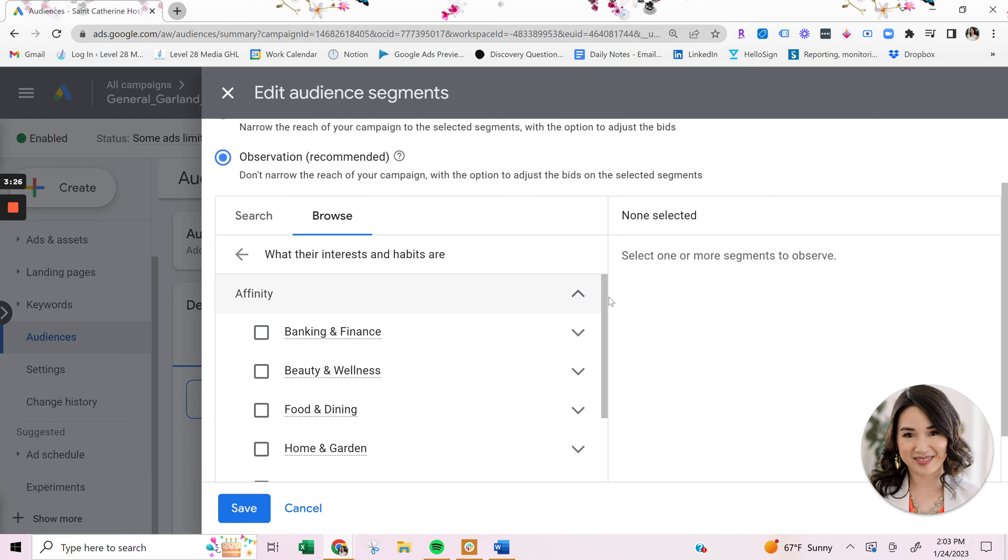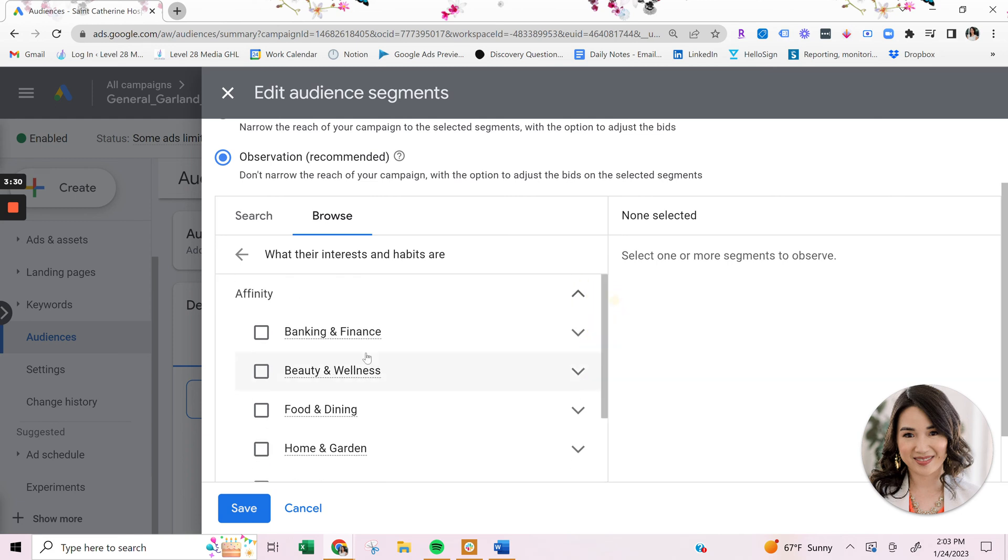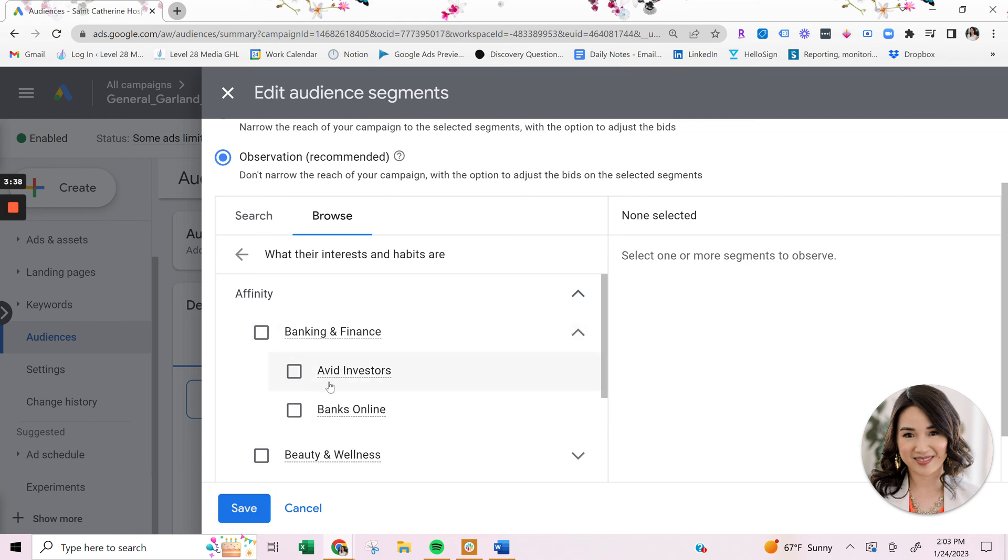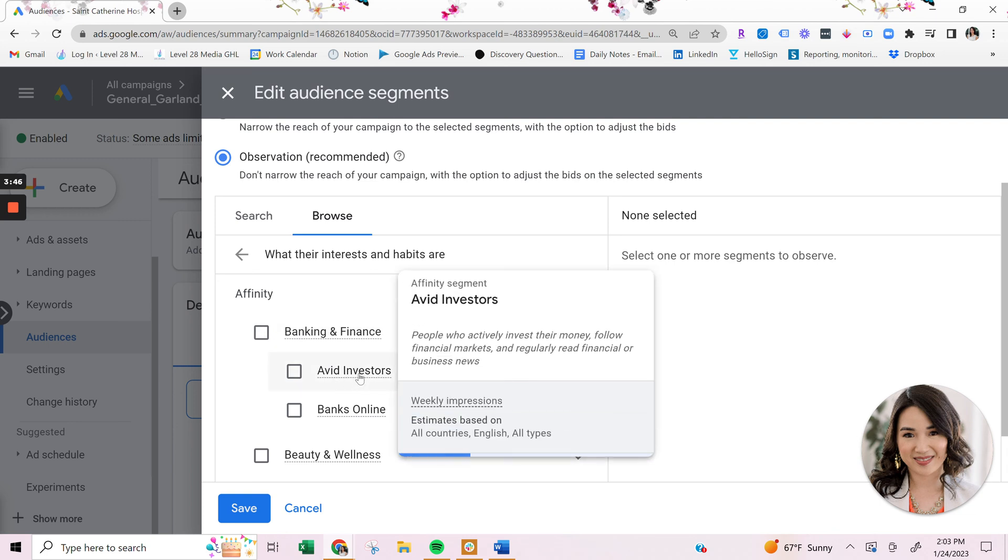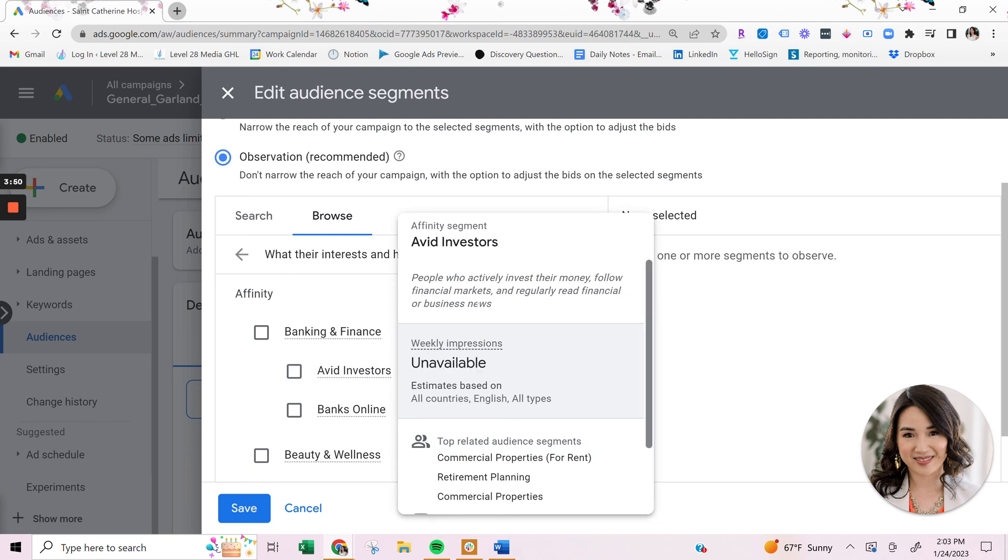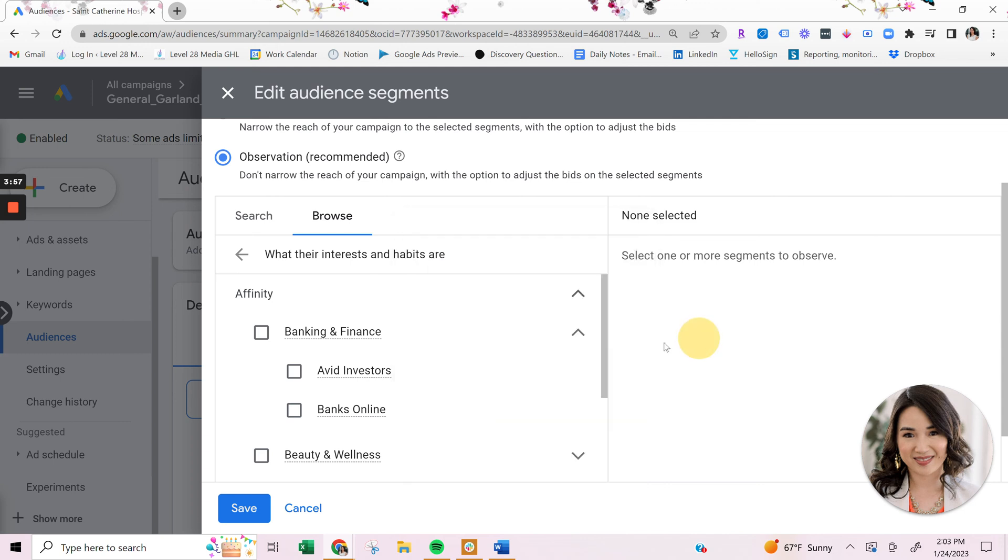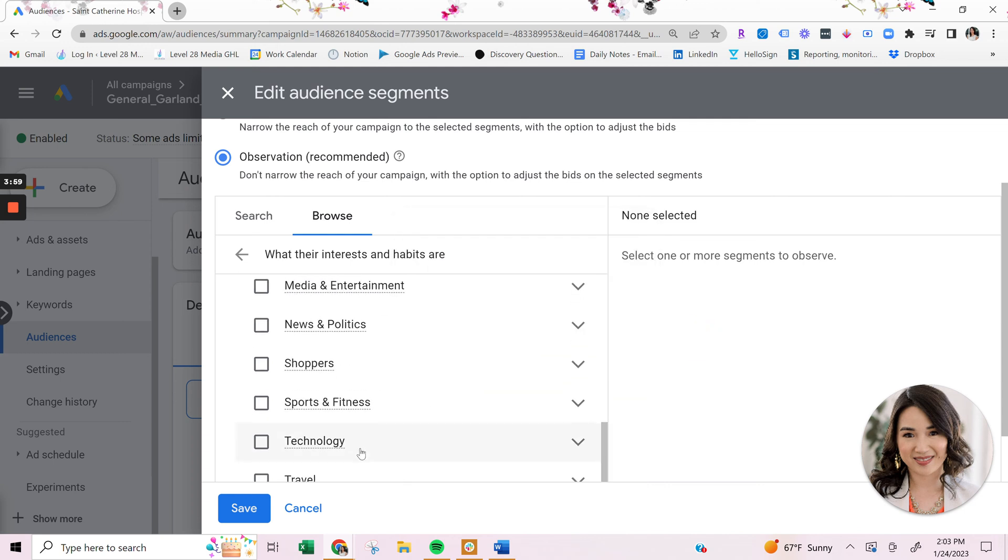So under affinity, these are people that have interests in all these different areas. Now you can choose any of these, but if you wanted to get a little bit more granular, you can select the dropdown and they will be more specific into what the specific audience is. And if you wanted to get a more detailed description, you can just hover over it and then it will show who an avid investor is. So these are people actively looking to invest their money, follow financial markets and so forth. So you can add that in here.